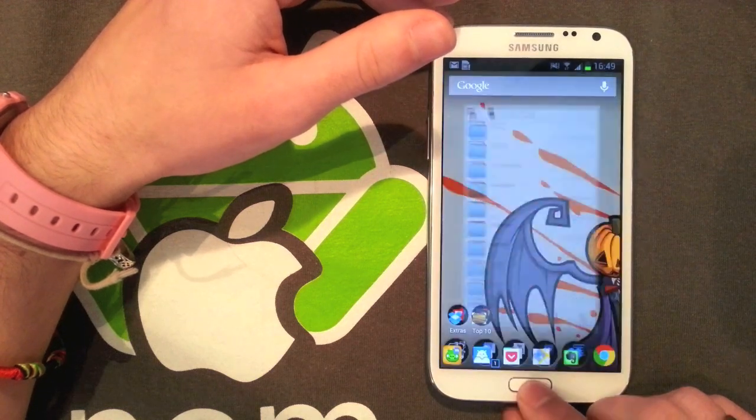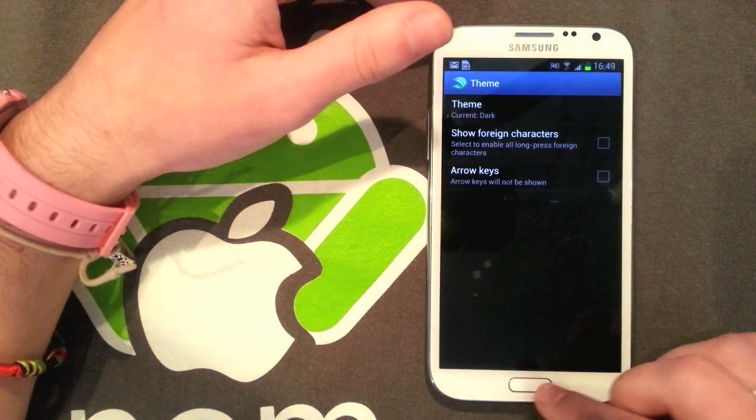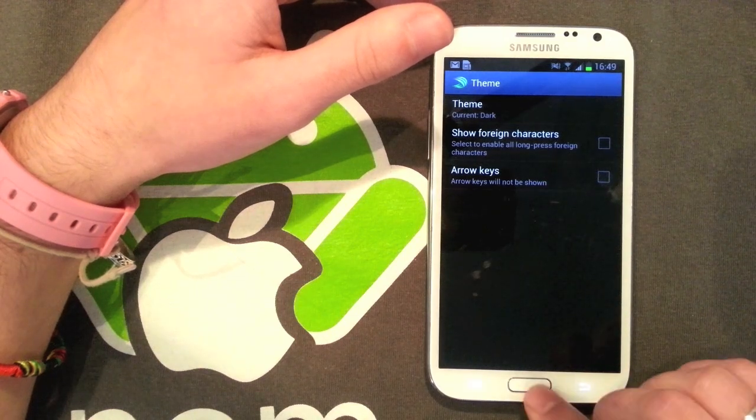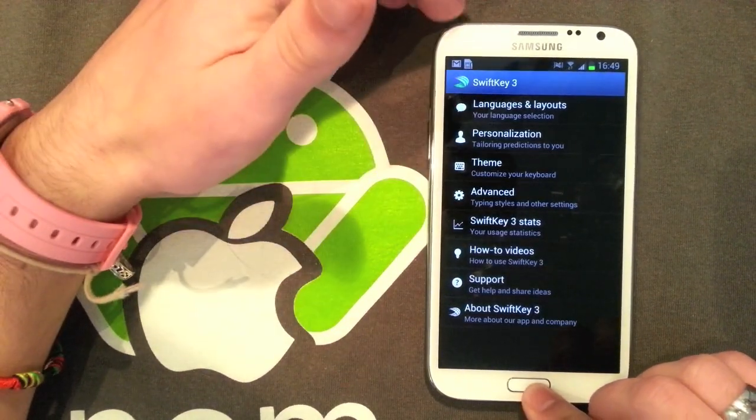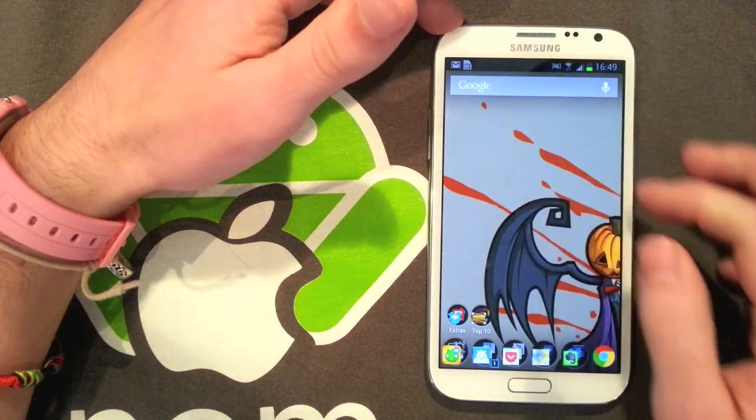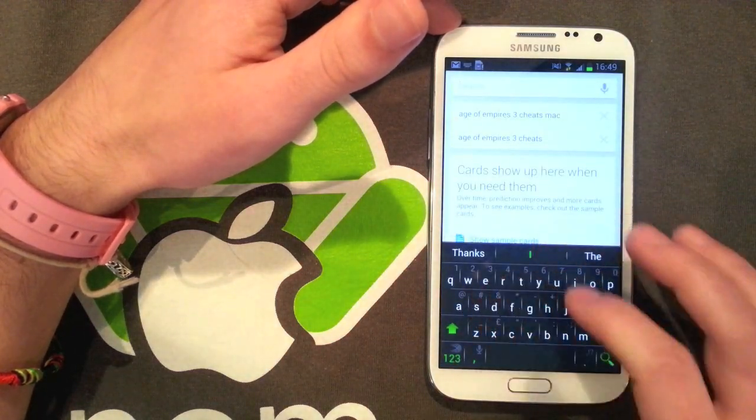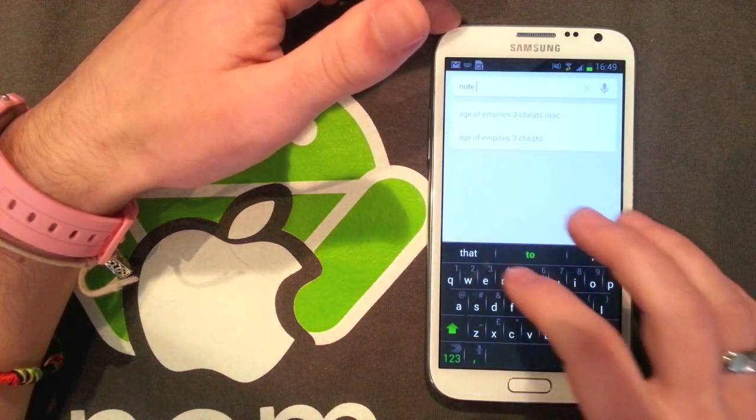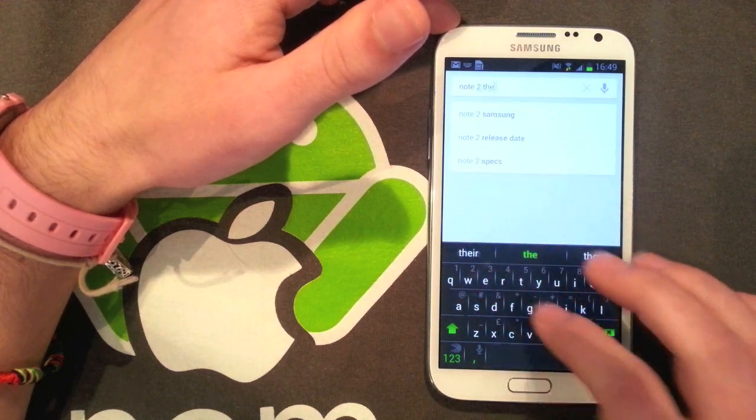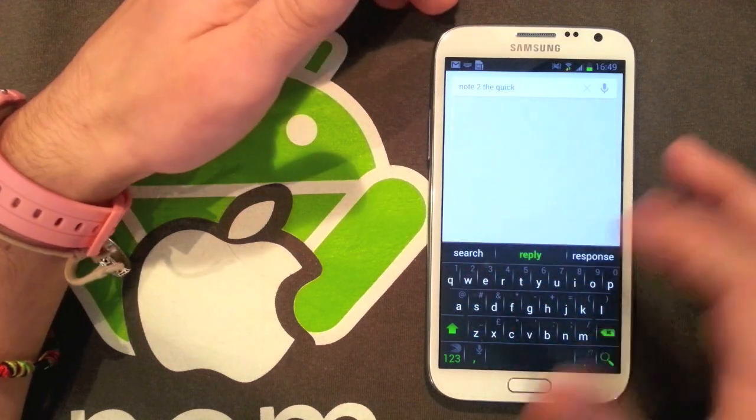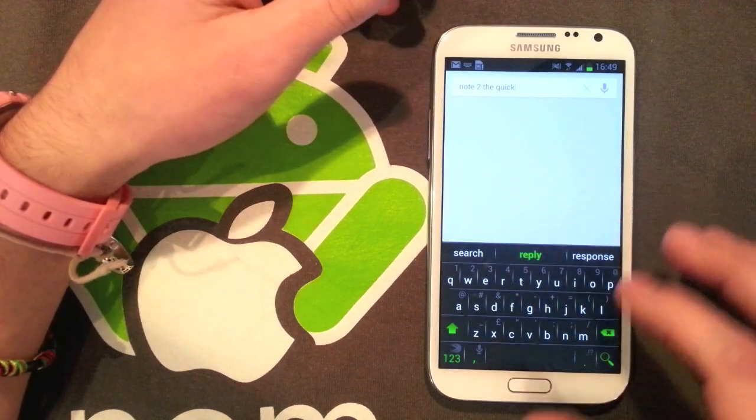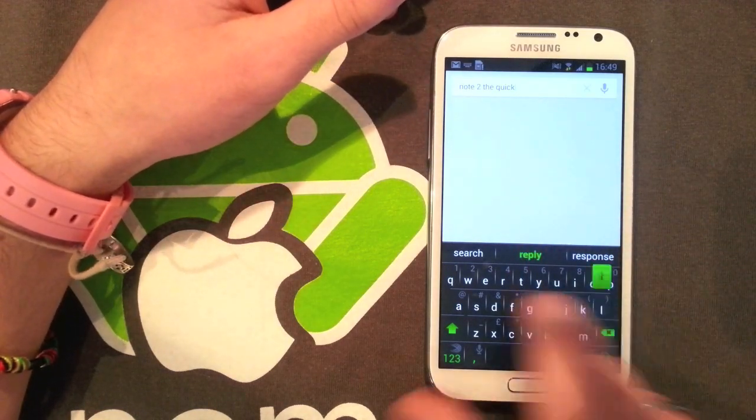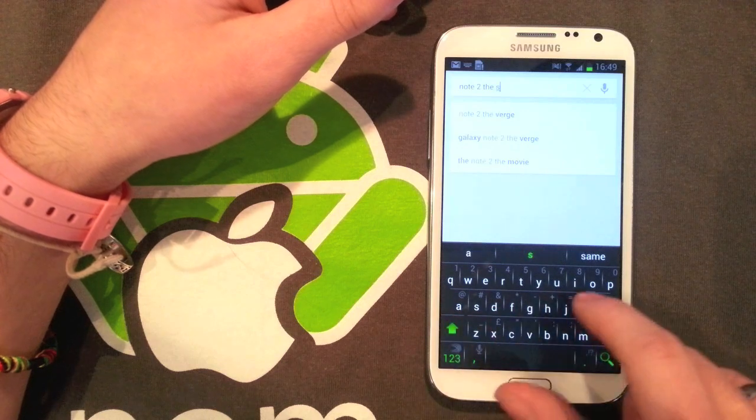Next we have SwiftKey 3, which is my favorite keyboard. You can see all the settings here, there's a bunch of themes and things like that. I'm just going to type something just to give you an idea how good it is. You can see I'm typing one-handed here, it's kind of difficult because I'm looking through a camera, but it's really quick.